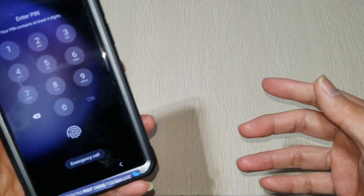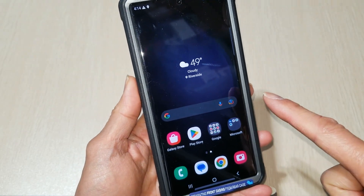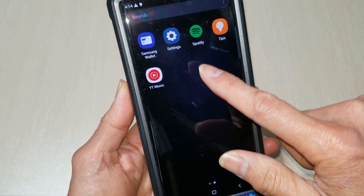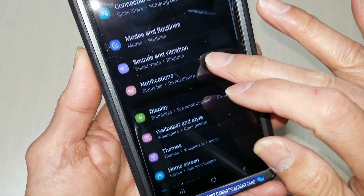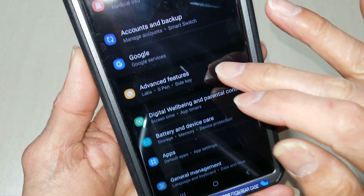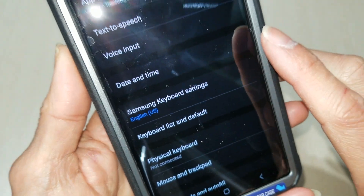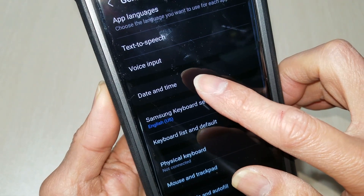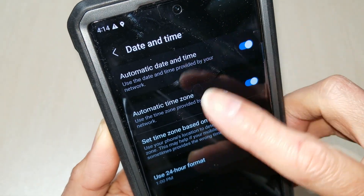First you need to unlock your phone. This is the Samsung S23 Ultra, so swipe up and go to Settings, then scroll down to General Management — right here — and then scroll down to Date and Time. Everything is on auto right now.